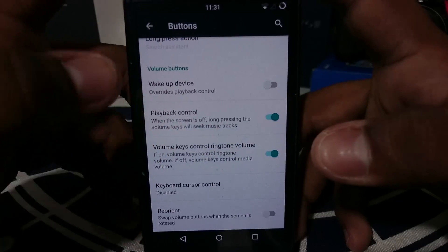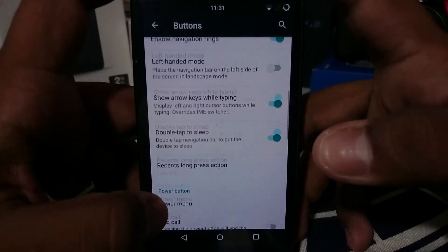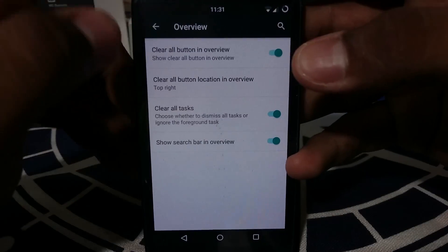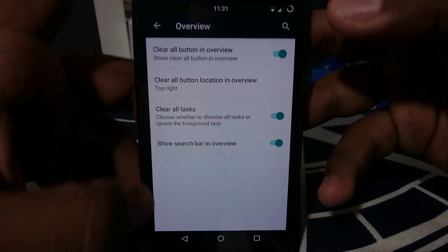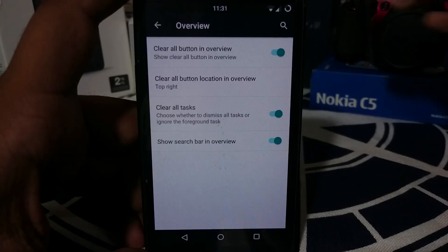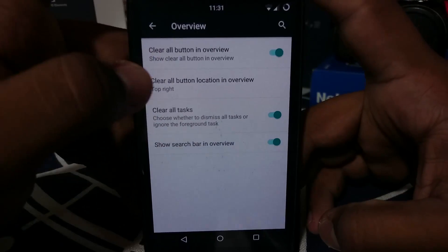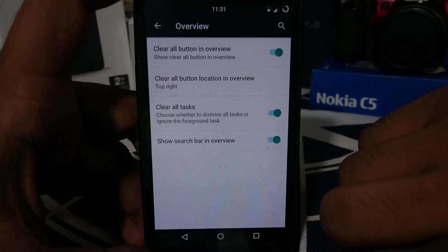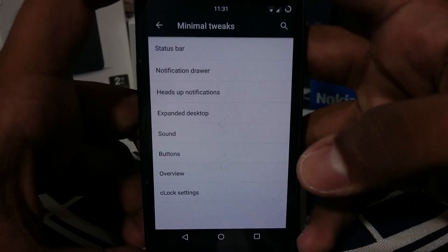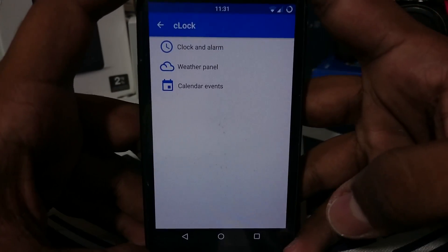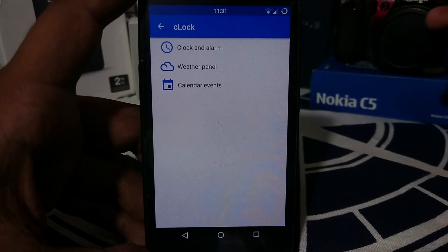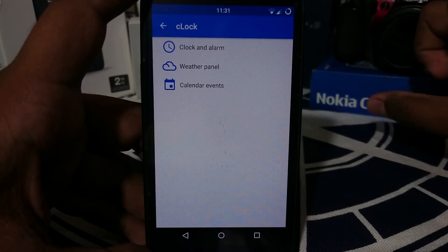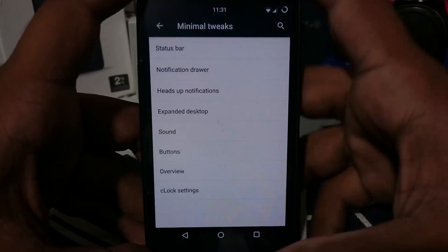In the Overview settings, you can enable a clear all button in the recent apps menu, choose its location, and enable a search bar. There is also C Clock, which is a Science and Model clock widget that gives a lot of information in a minimalistic design — I personally like it a lot.